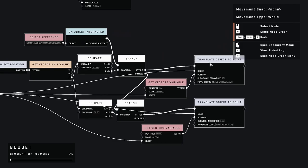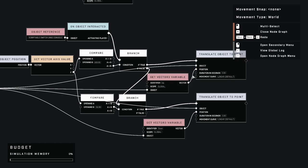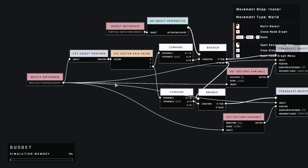Connect the if-true condition to translate object to point. Finally, get our vector3 variable and make sure to set up the identifier in scope according to what we set in our function. Plug in the vector as its position to translate object to point. Set the movement curve to linear, duration to however long you want, and plug in the object reference.